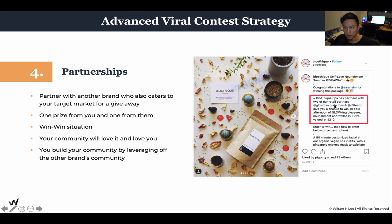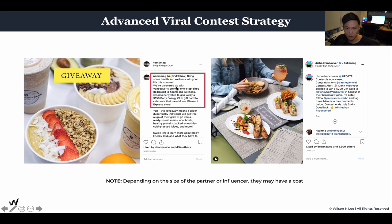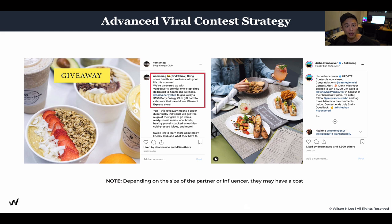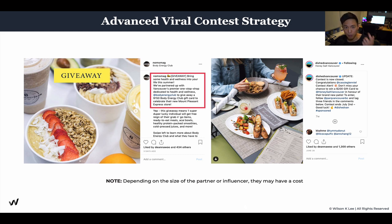A lot of people do collaborative giveaways and they work really well. Now, depending on the size of the partner or influencer — if you have the same following size, there usually won't be a charge. But if they have more than you, say you have 2,000 subs and they have 10,000, they may charge because it's a little lopsided. Why would they promote to their 10,000 followers when you only have 2,000? They might charge around $100 to $200 for that. Vice versa — if you have 10,000 followers, you probably wouldn't be as inclined to promote a brand with only 2,000.